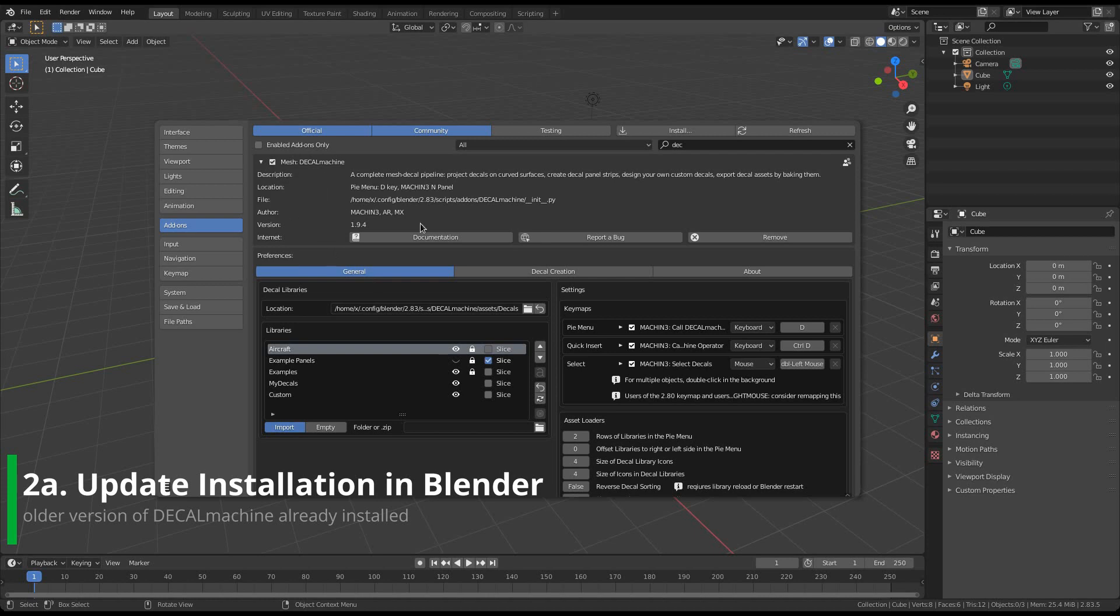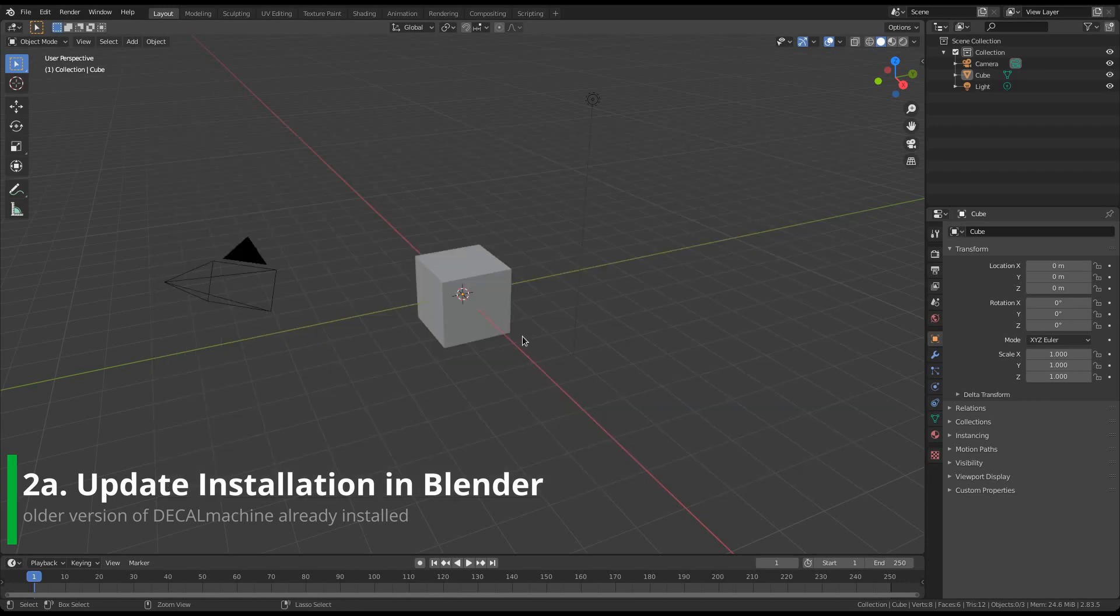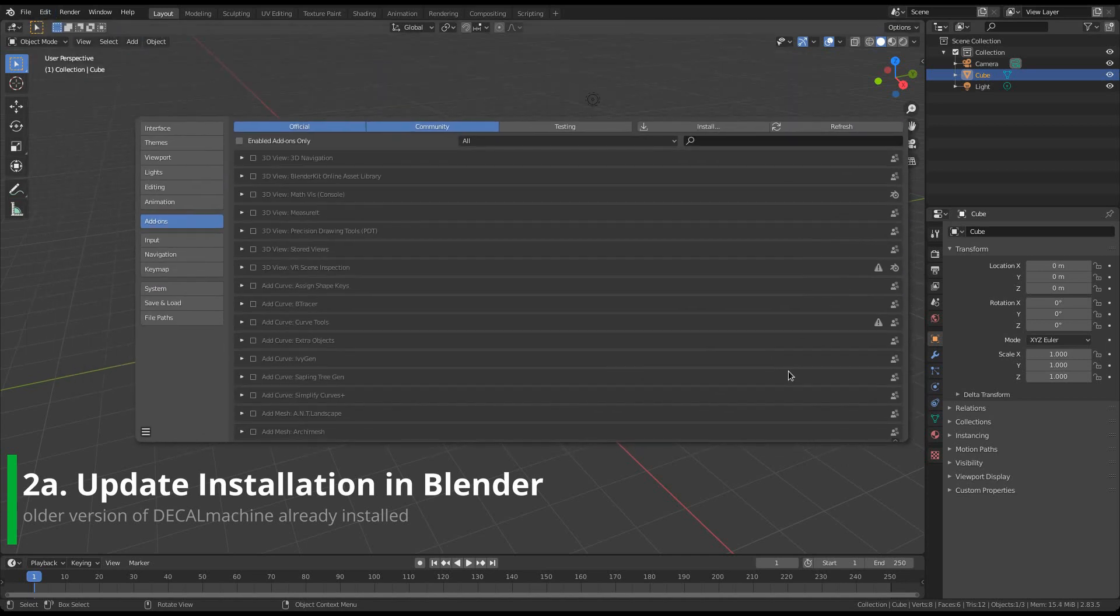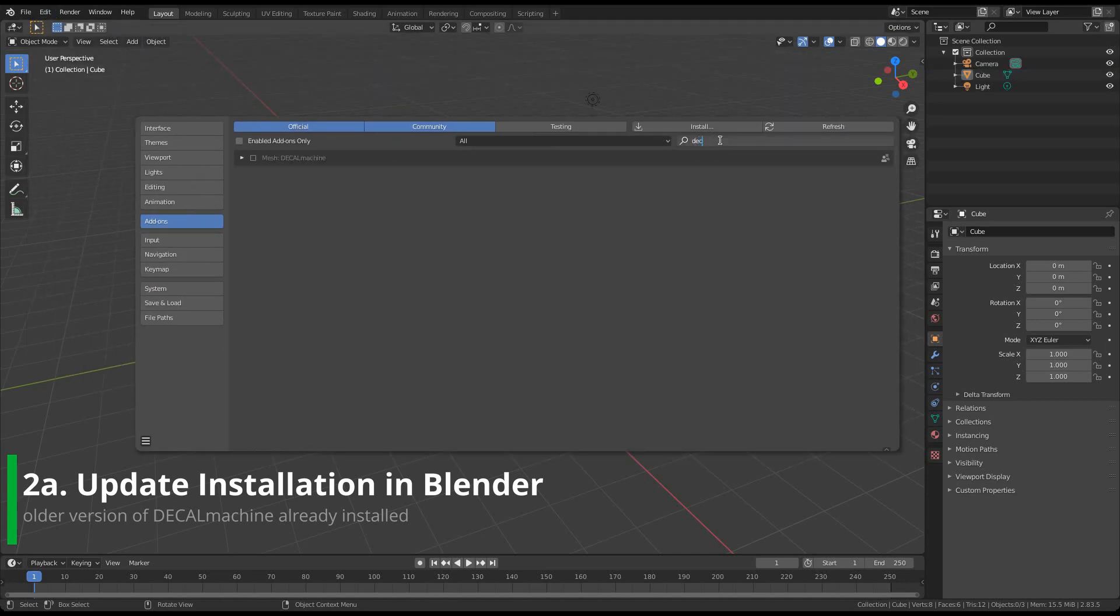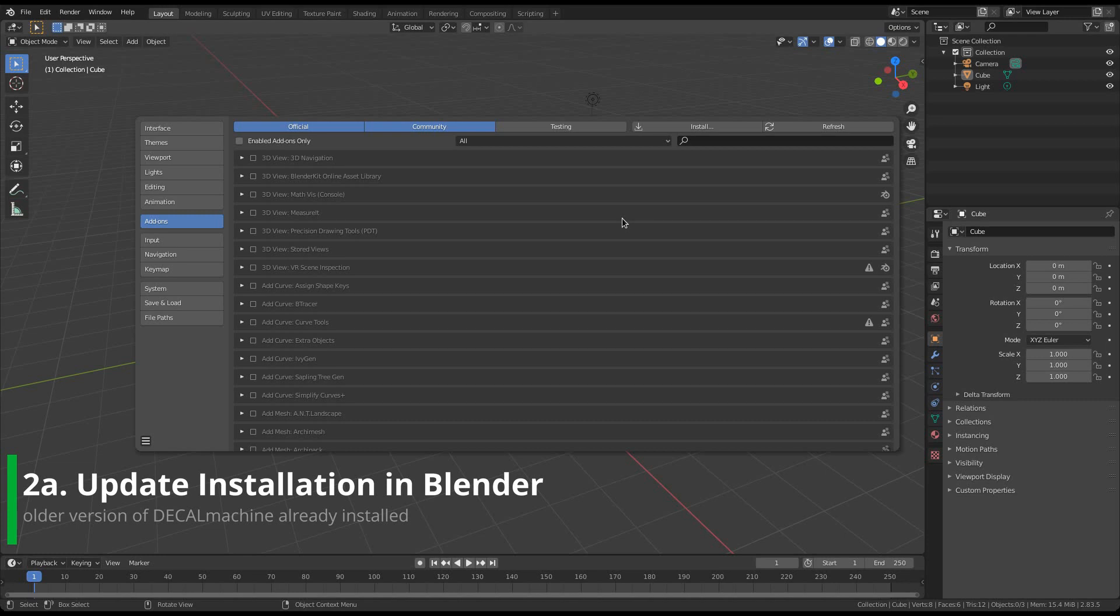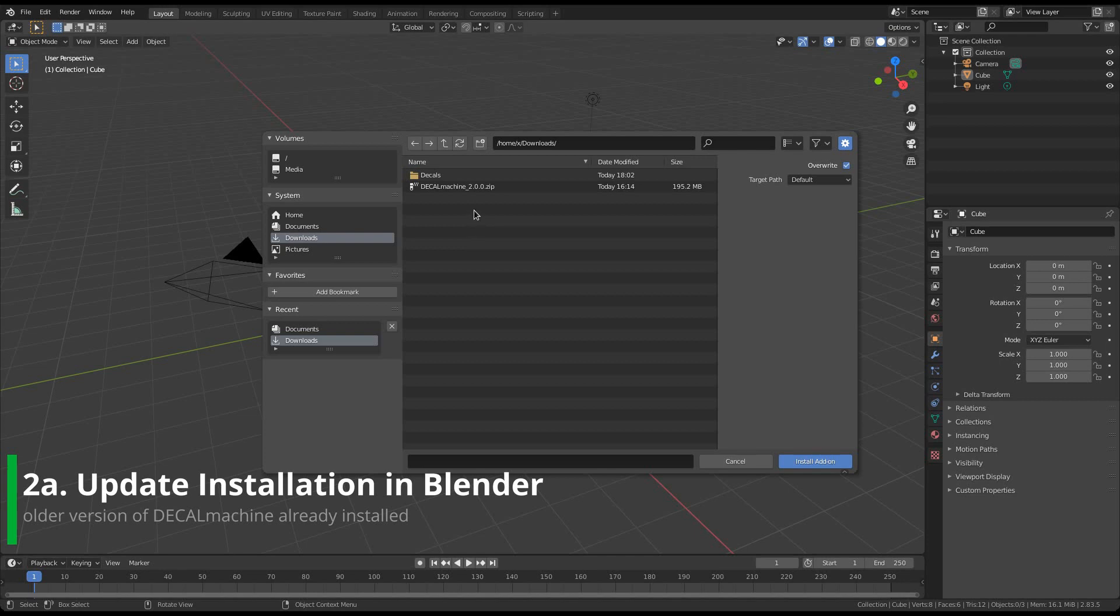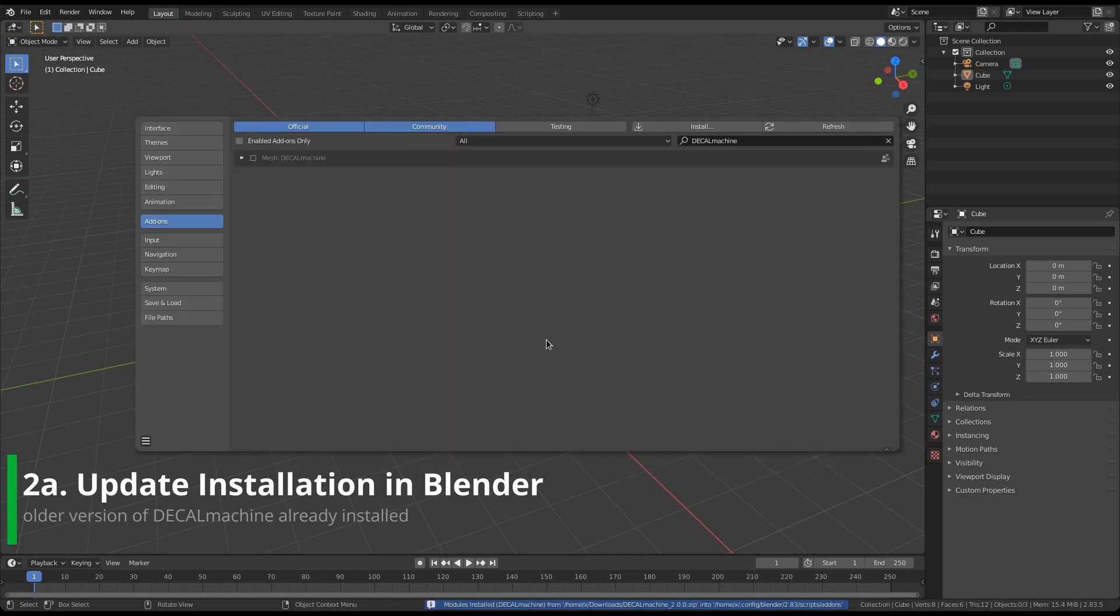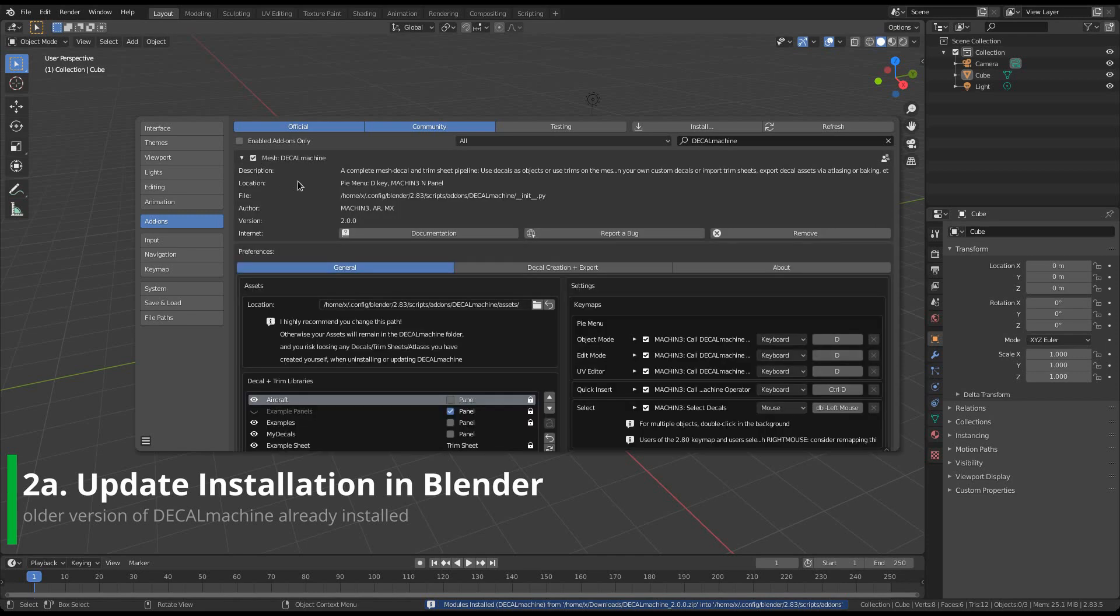Instead deactivate, then ensure the preferences are saved, and restart Blender. Once restarted, go to the add-on preferences again, and remove Decal Machine. You can now just install Decal Machine 2 from the zip file, then activate it. If this is how you choose to install, then you can skip forward to part 3 now.